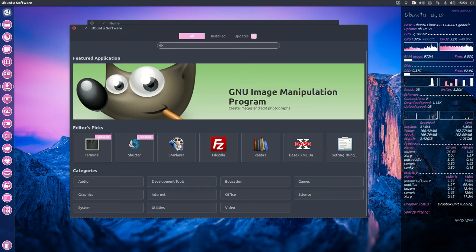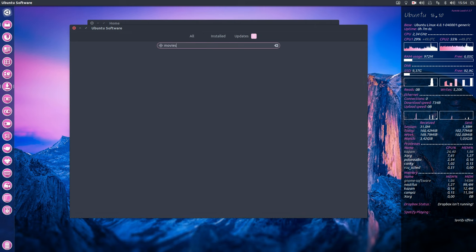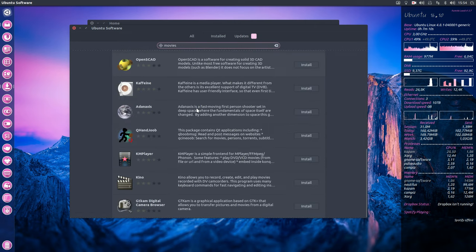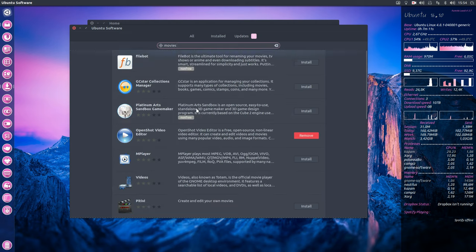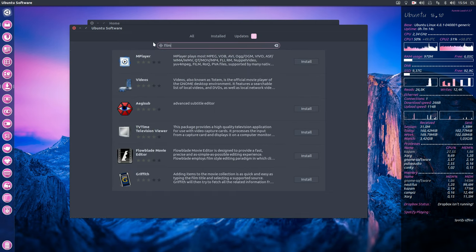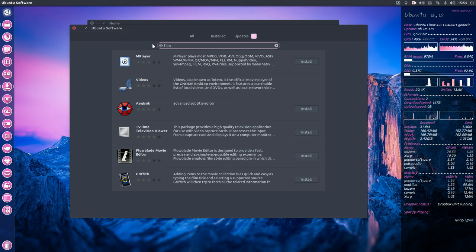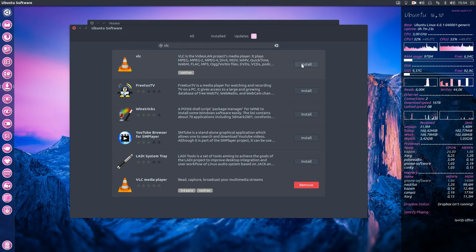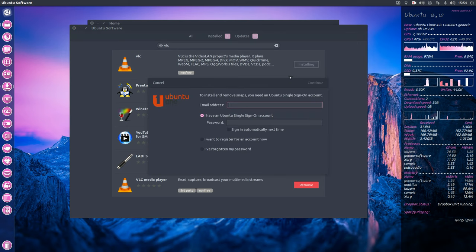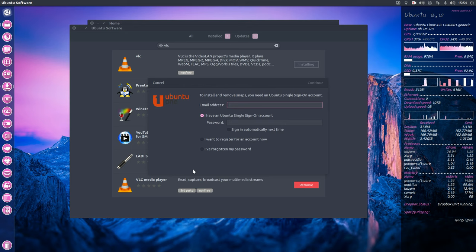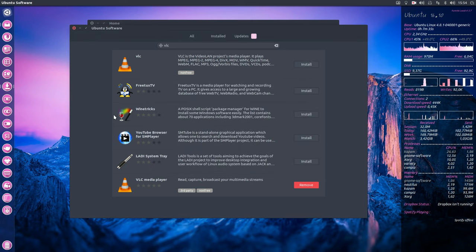Like let's say movies and I want to have VLC. Let's see what we get. These are movies. Film. No VLC yet, but VLC is already installed in my machine. So probably that's why. It is installed my friend. To install or remove snaps you need an Ubuntu single sign-on. We're not going to do that.